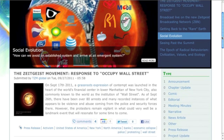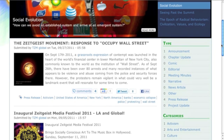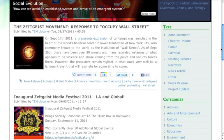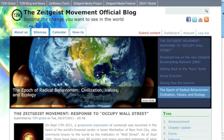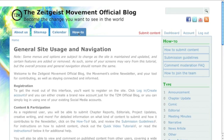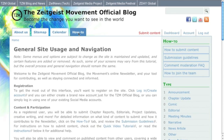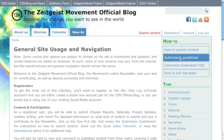As a registered user, you will be able to submit chapter reports, editorials, project updates, creative writing, and more. For detailed information on what kind of content to submit and how it contributes to the newsletter, click on the How To tab and review the submission guidelines.